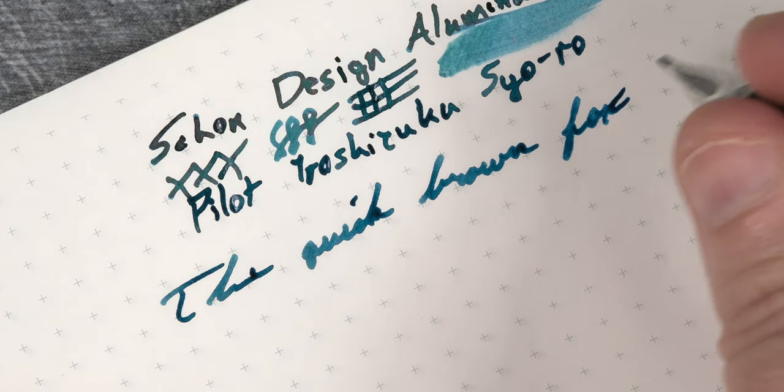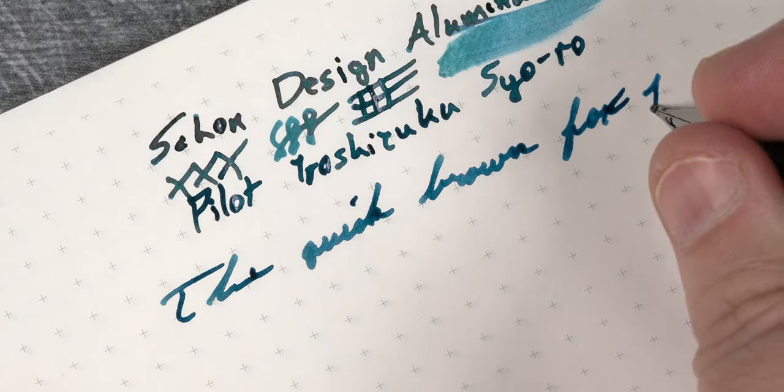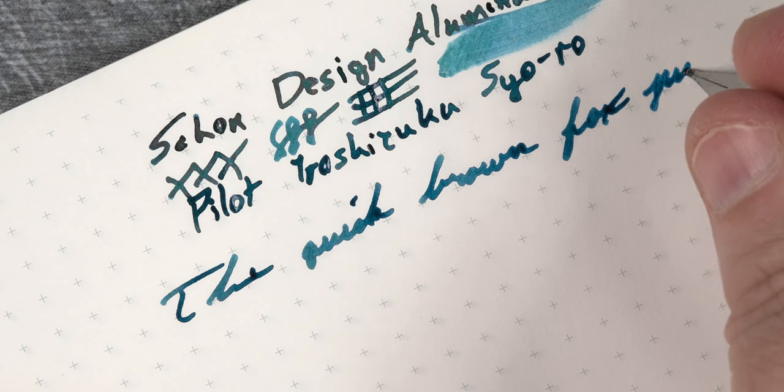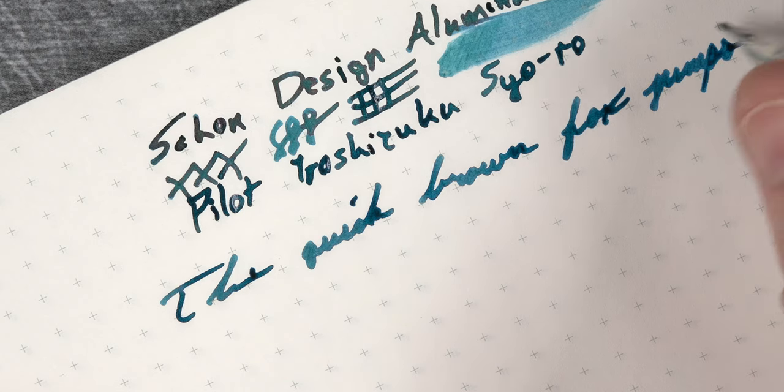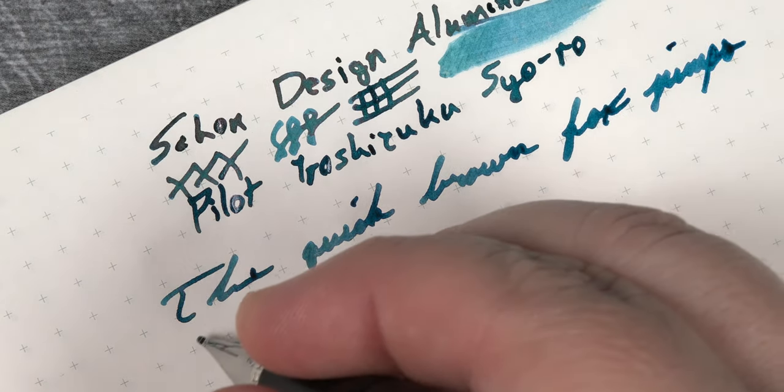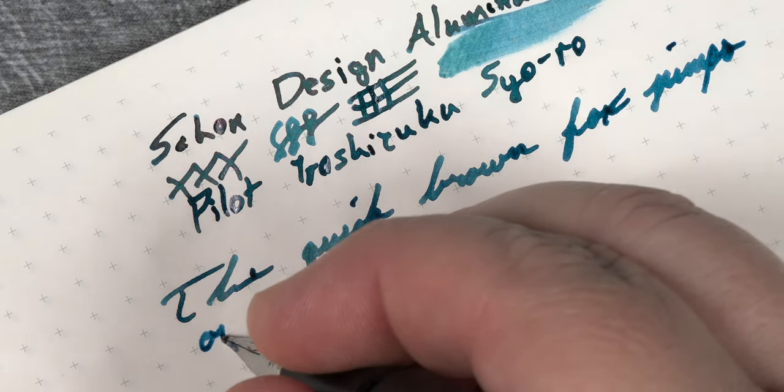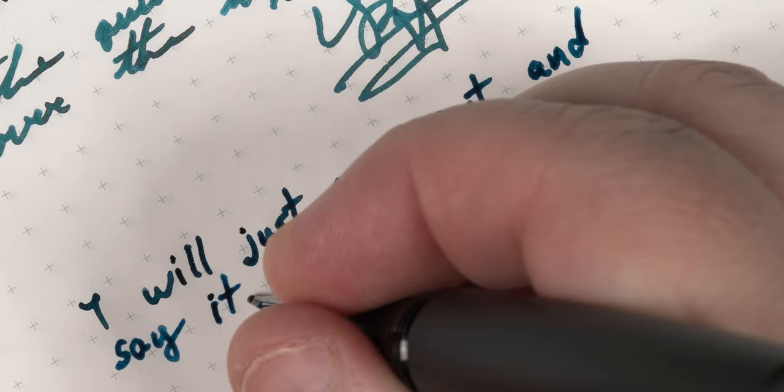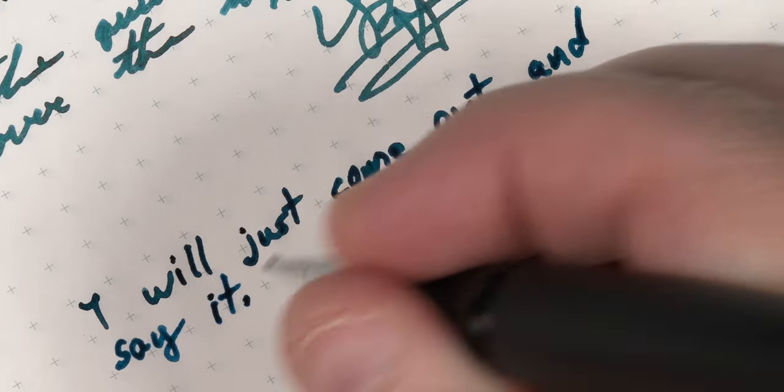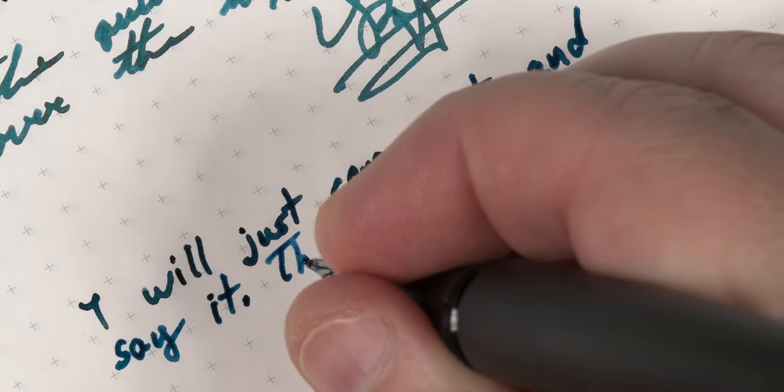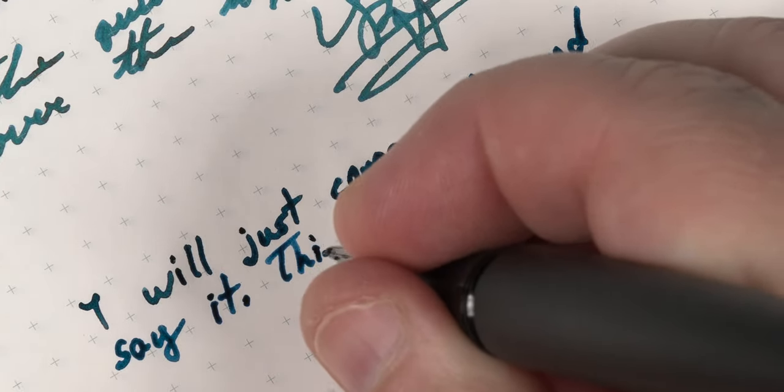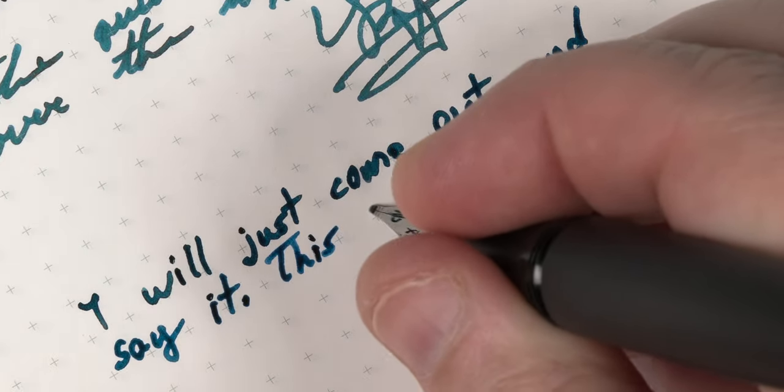this is an exception due to the well-designed body and section of this pen. The grip is extremely comfortable, and I don't feel my hand cramping up on long writing sessions.